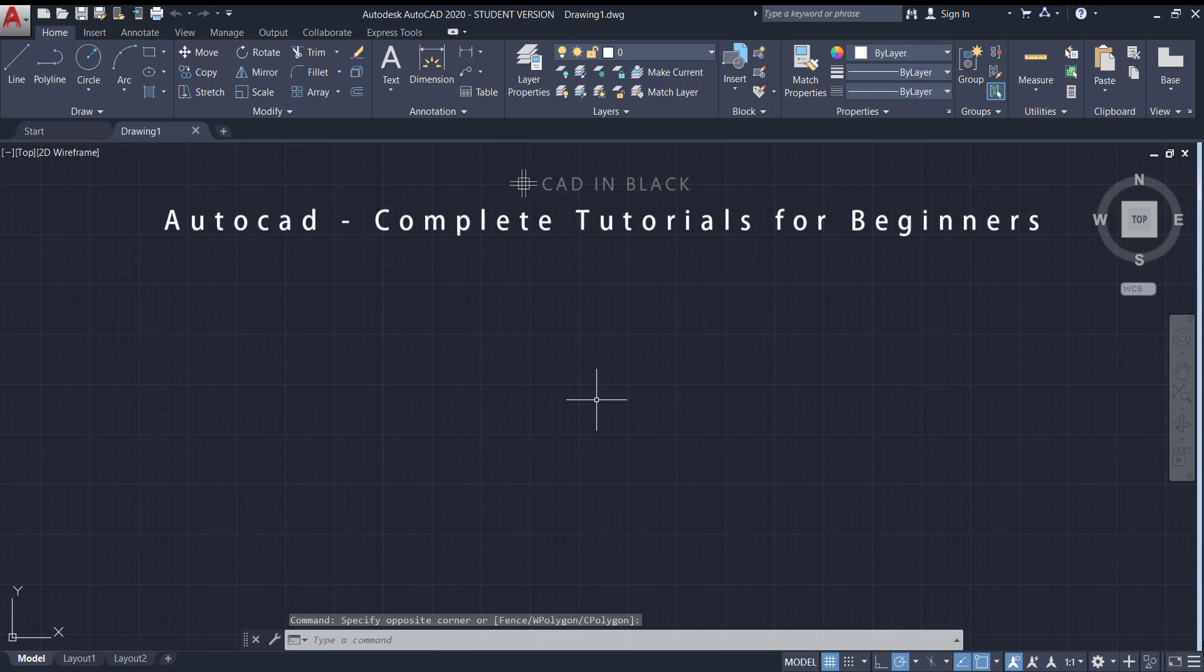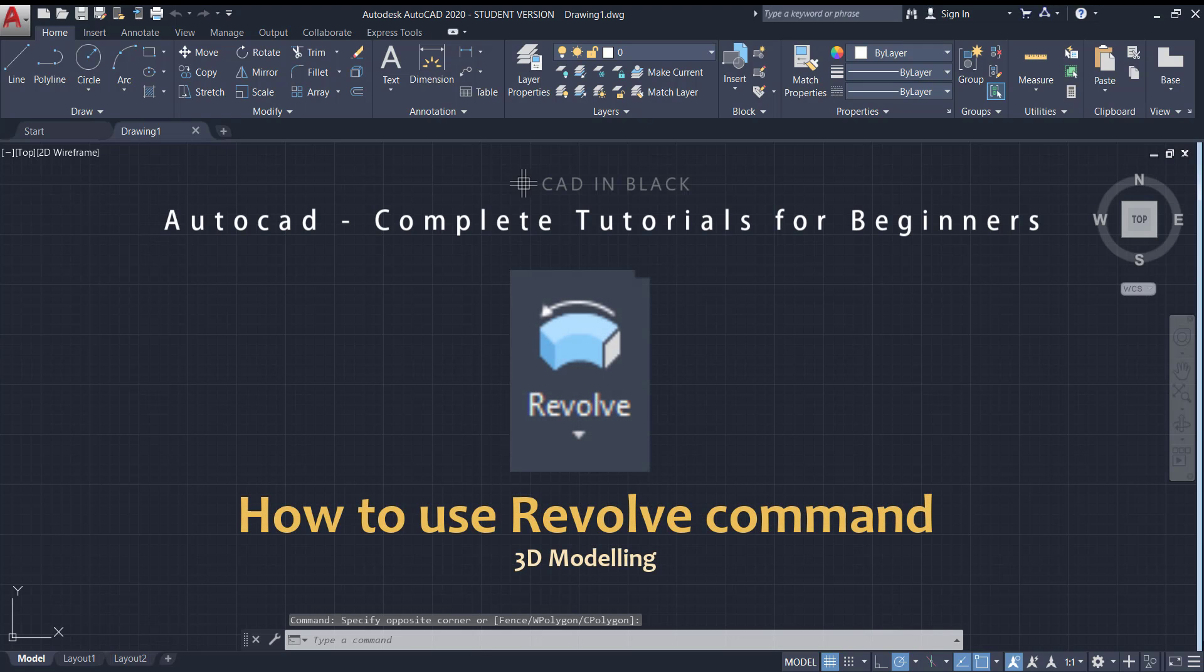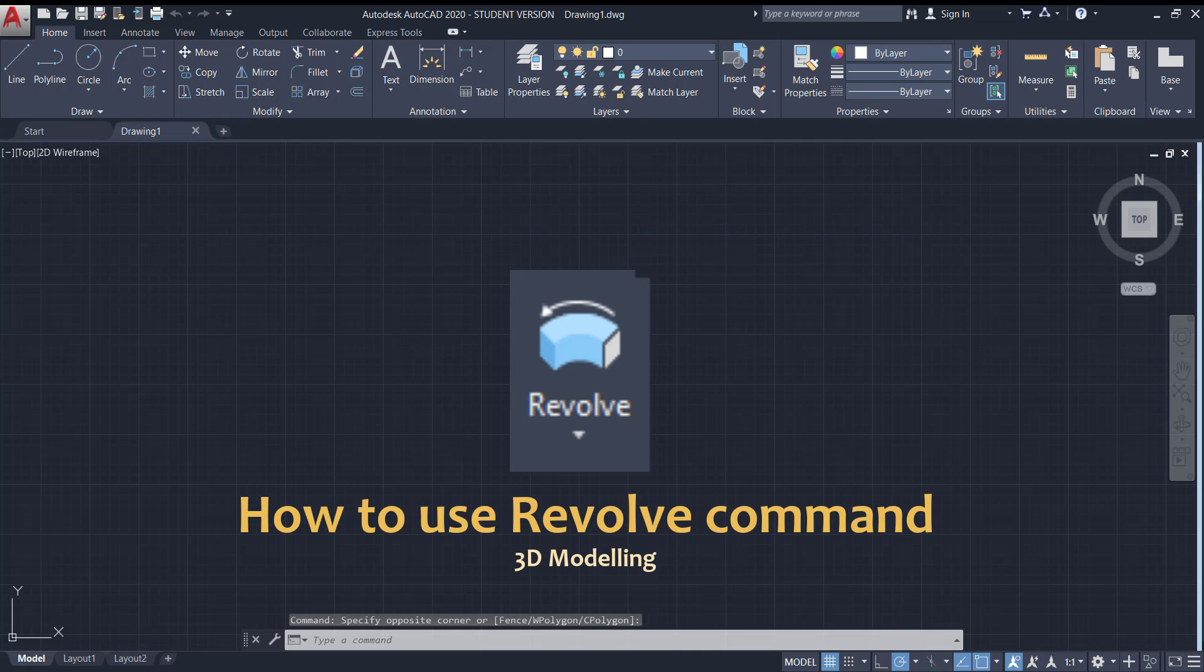Hi everybody! In this video I'm going to explain the Revolve command. It's used for 3D modeling. Let's check out how it works.